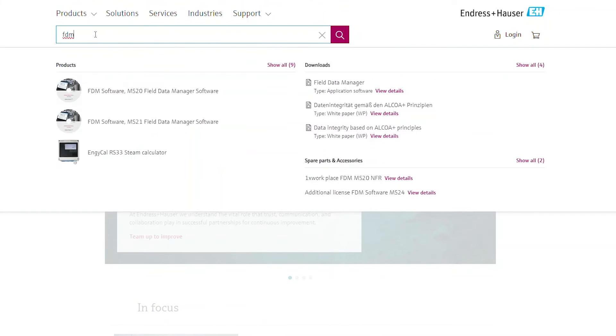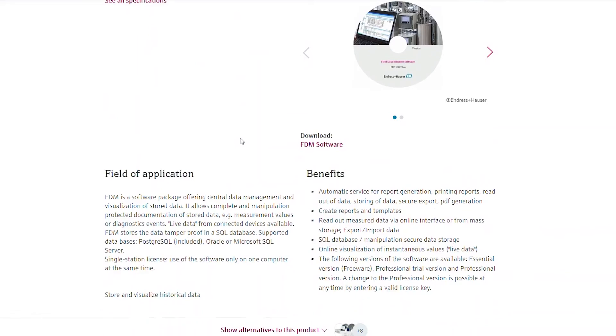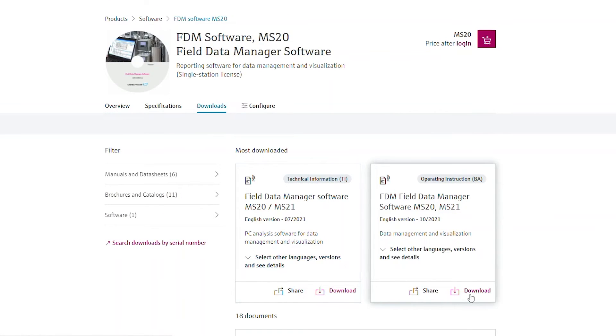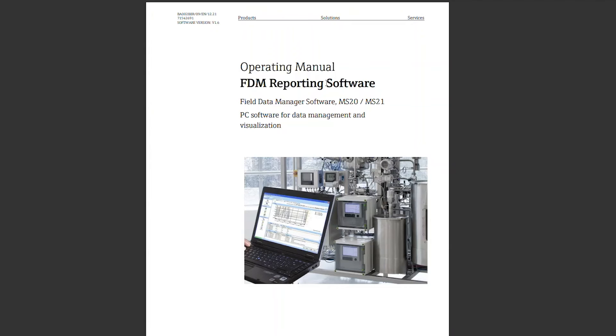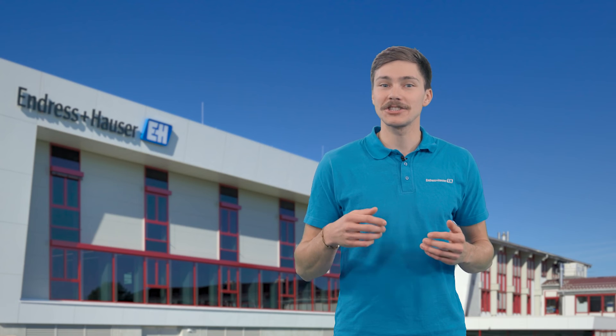For more detailed information about the FDM software, visit us on endress.com. Do you want to learn more about data managers? Come and check out our video series about our data managers RSG35 and RSG45.